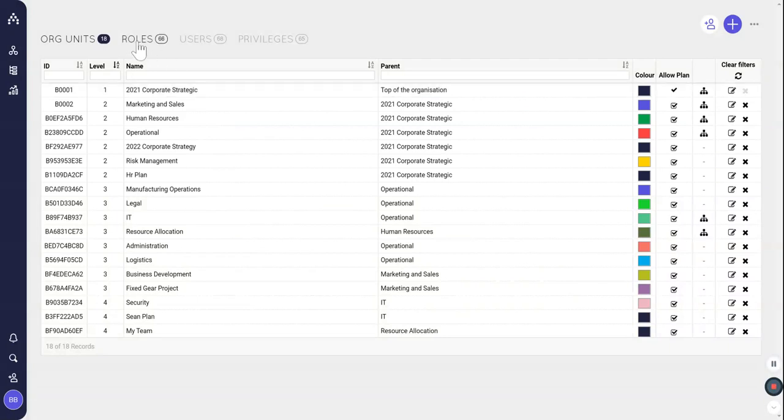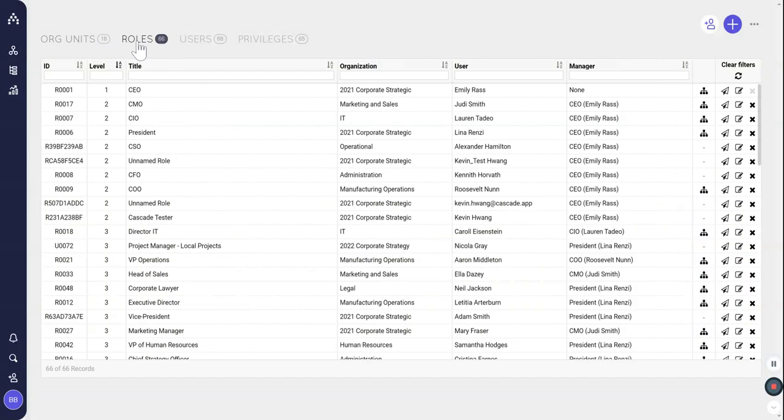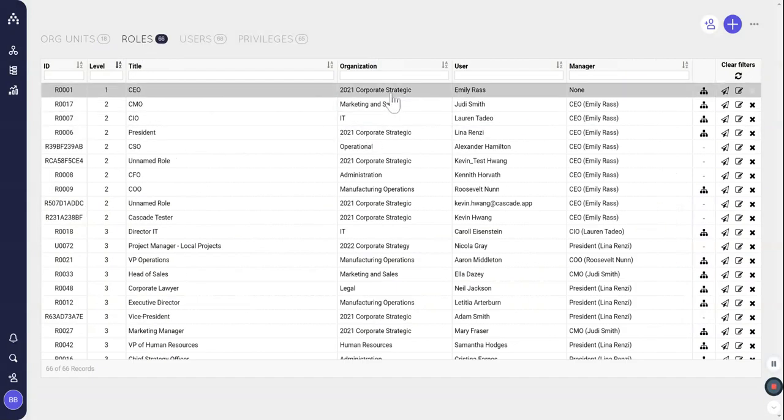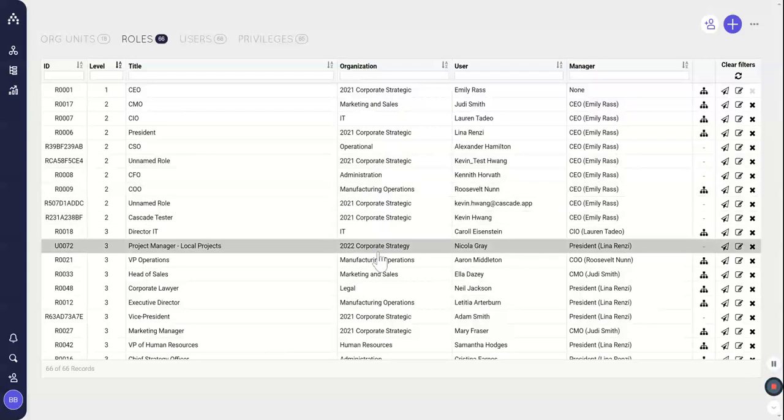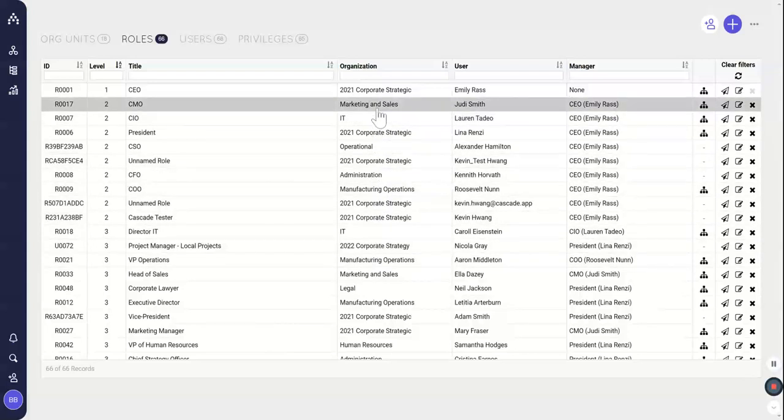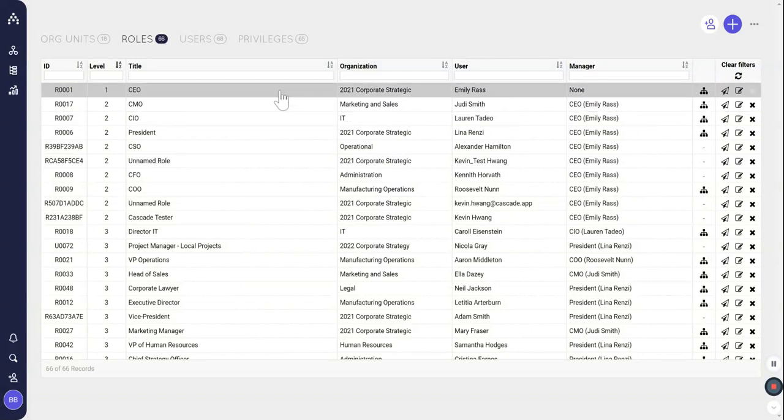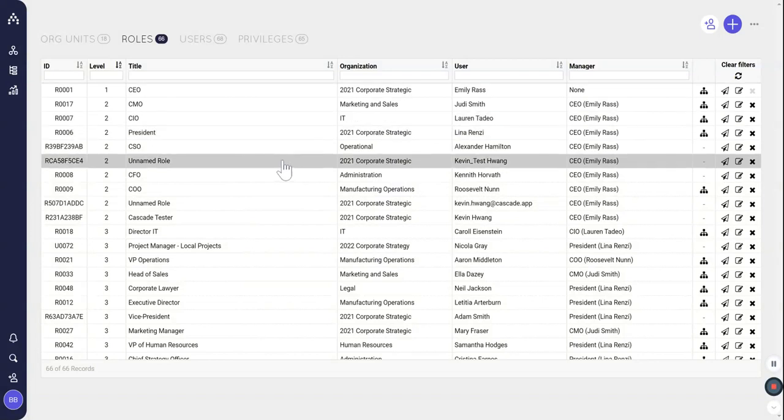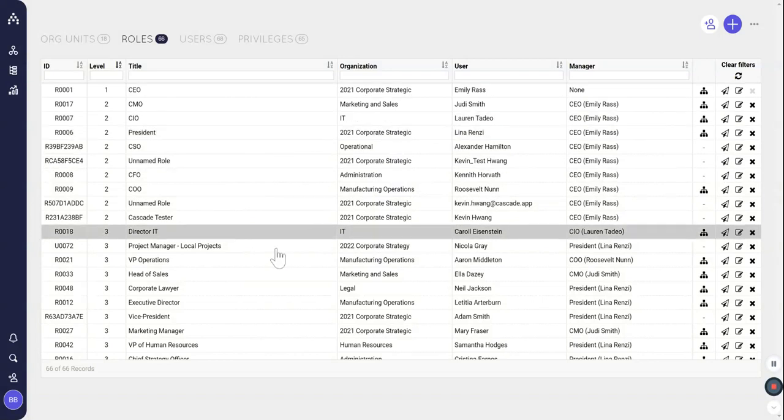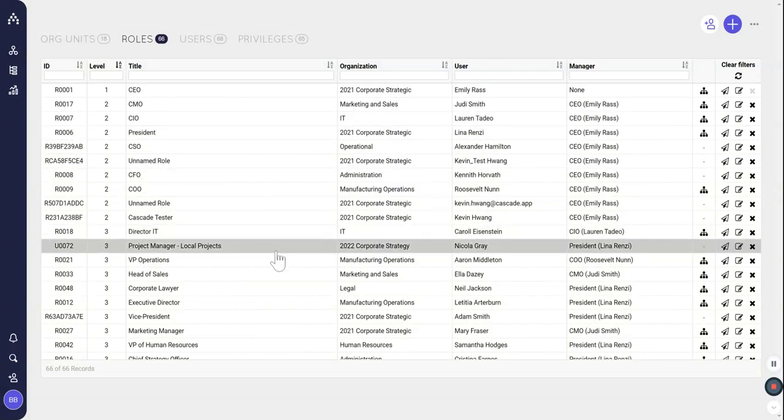From there we go into roles. Given that we have these different areas of the organization, you'll see them listed here in this organization column. Marketing and sales, things like I just mentioned, the roles are the different jobs that fit into those org units. So you're going to see job titles, CEO, president and so on. These are the different types of responsibilities that exist in each org unit.